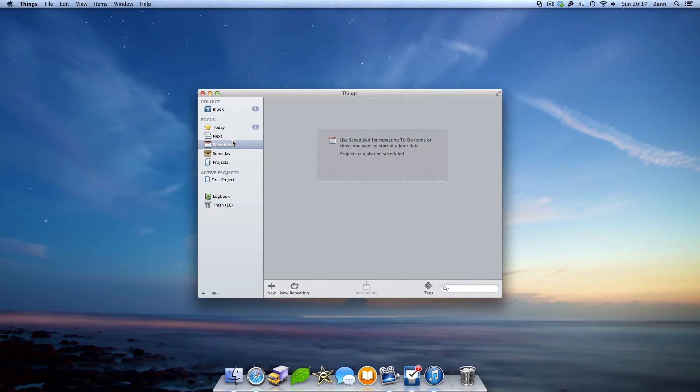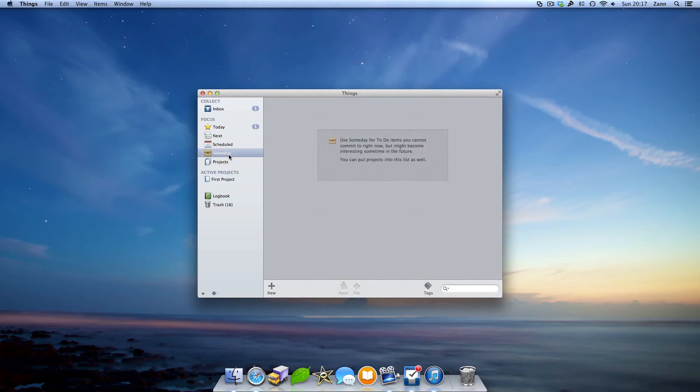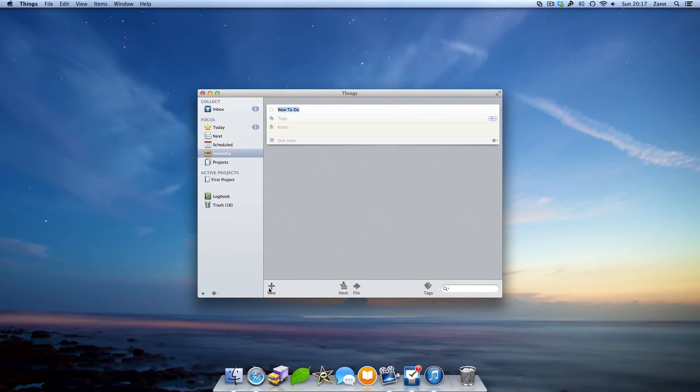Next after scheduled is someday, where you can put ideas that you think may be useful, not now, not soon, but you still want to keep them.